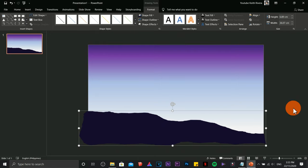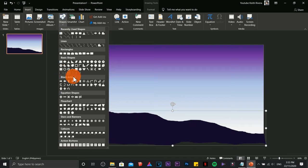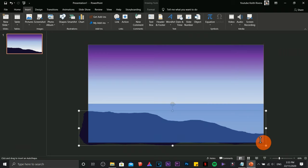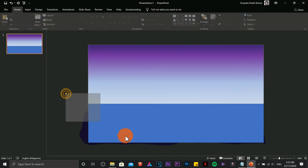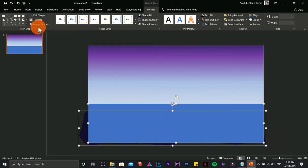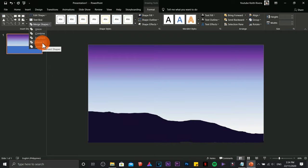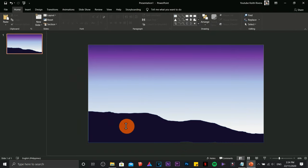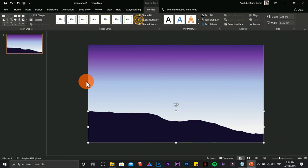There is some excess drawing on the side that won't be visible in the final presentation, but I want to show you how to trim it. Draw a rectangle over the shape, highlight both shapes, go to Merge Shapes, then choose Intersect. The shape will revert to its default color, so change it back and remove the outline. You can adjust it a little more from there.